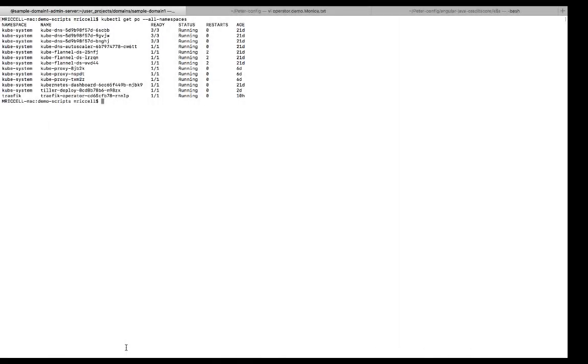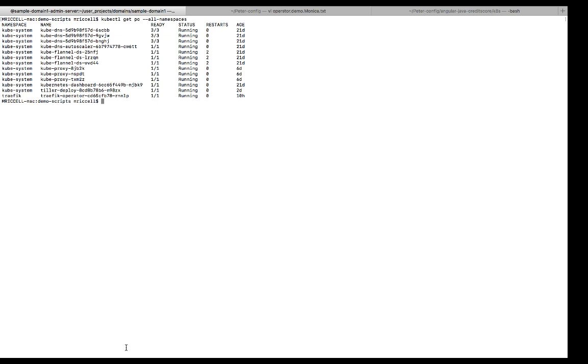I want to demo the deployment of the WebLogic Kubernetes operator as well as a WebLogic domain. And then I'll do some scaling actions. So the first thing I want to show is that I have no pods for the operator or the WebLogic servers running in this Kubernetes OKE cluster. I just have Kubernetes system pods as well as one traffic ingress controller pod running.